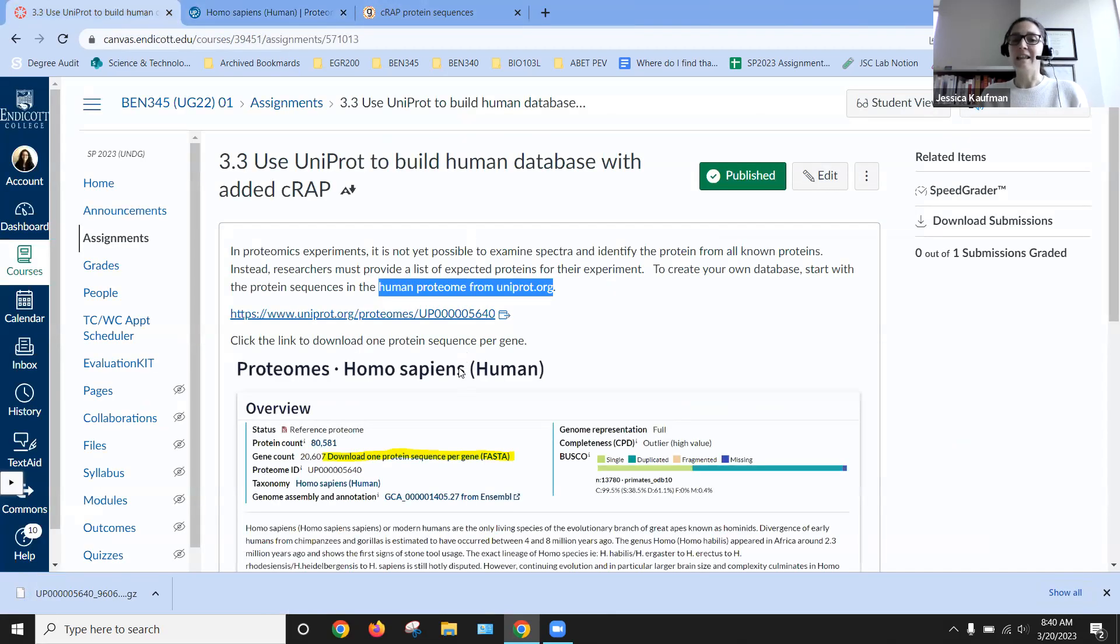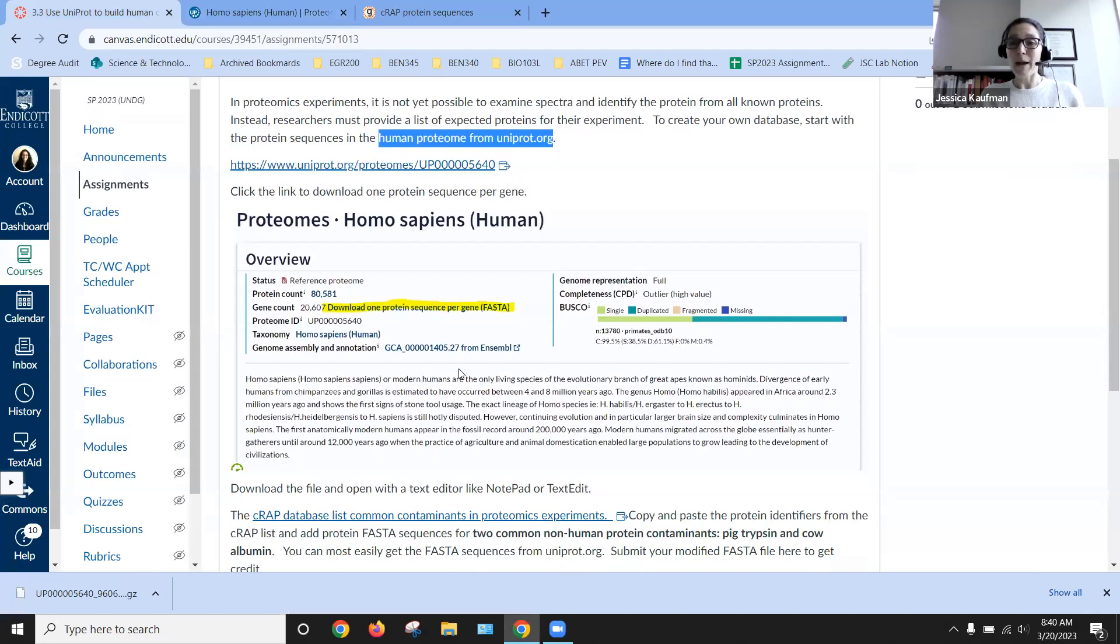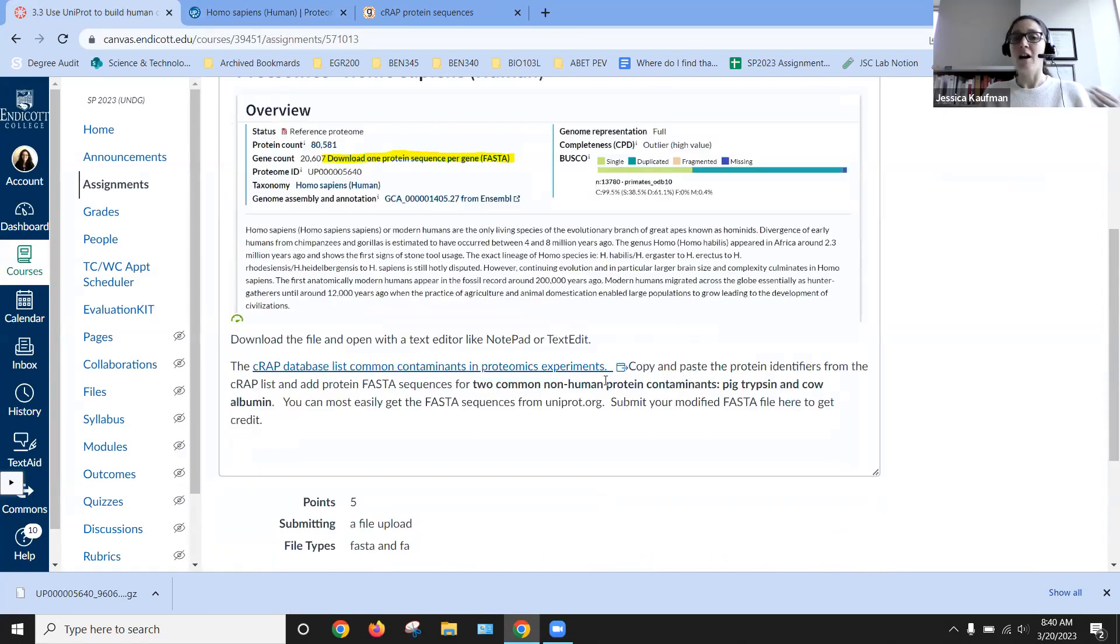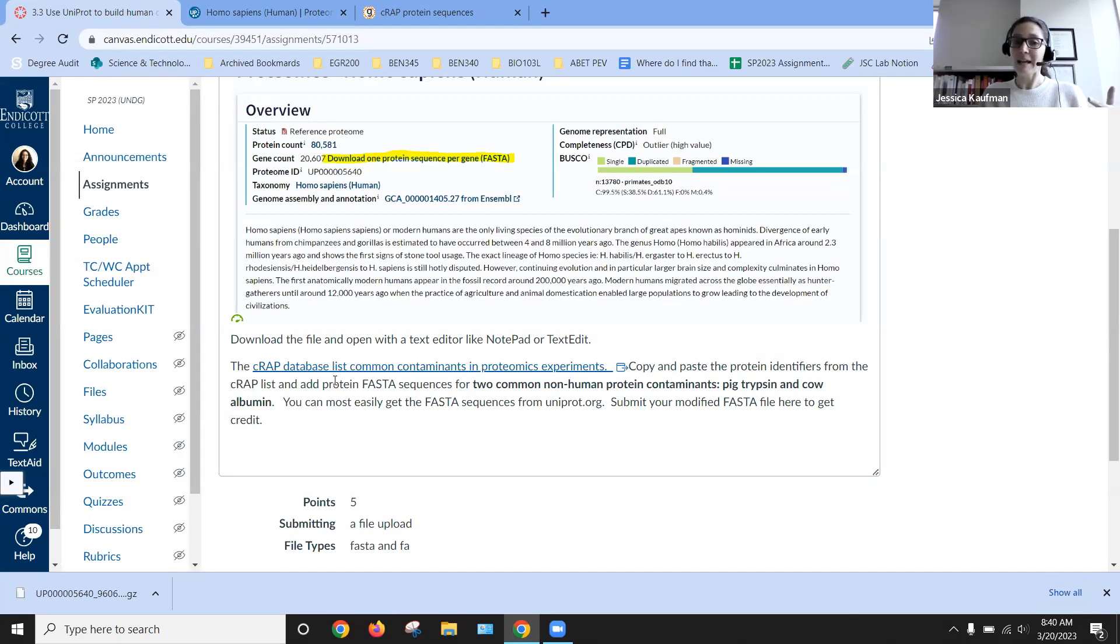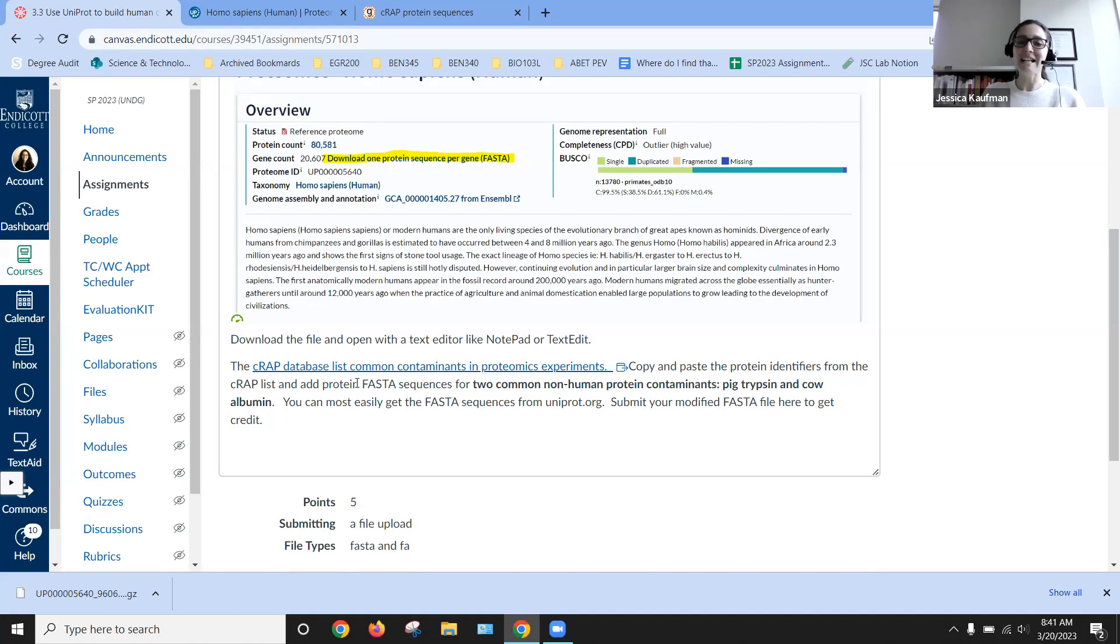The second thing that we might expect to see in a proteomics experiment are common lab contaminants. And so this database is referred to as the C-RAP database, or at least that's what they say it should be pronounced as.